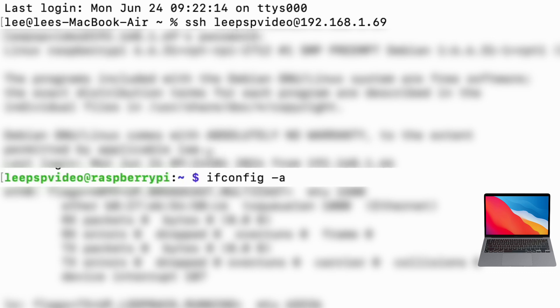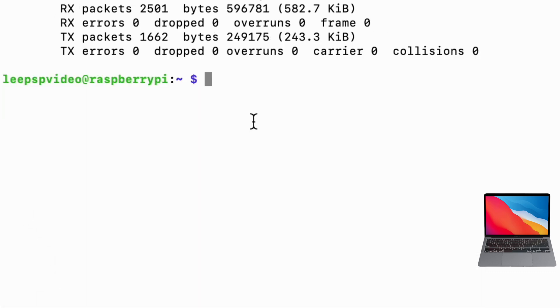So you can see that's what I've put in here, but I've also had to put SSH and leepspvideo and that's because my Pi is called leepspvideo. And we can sign in from the command line, so we type in rpi-connect signin and hit return.